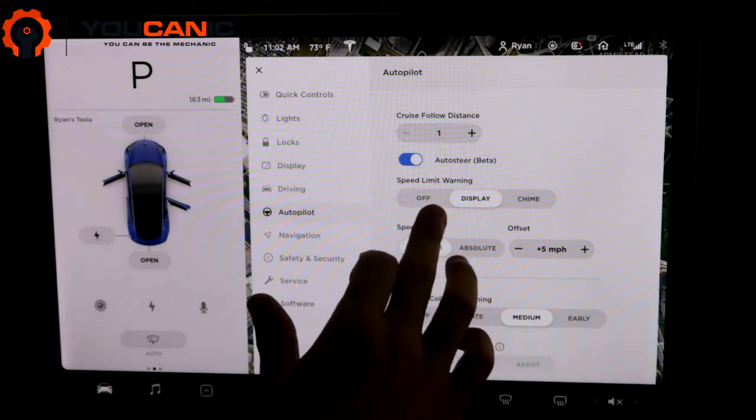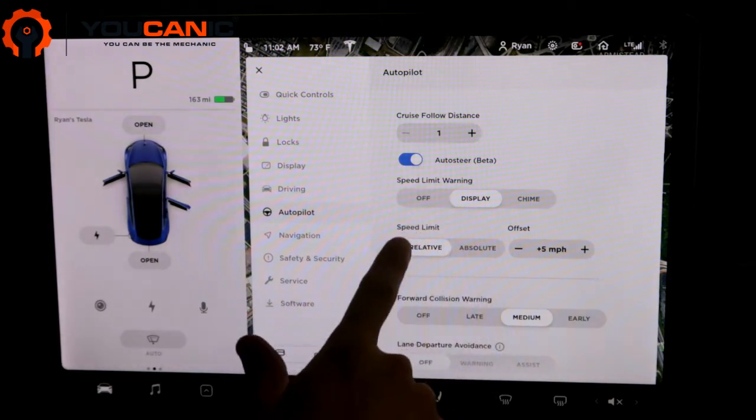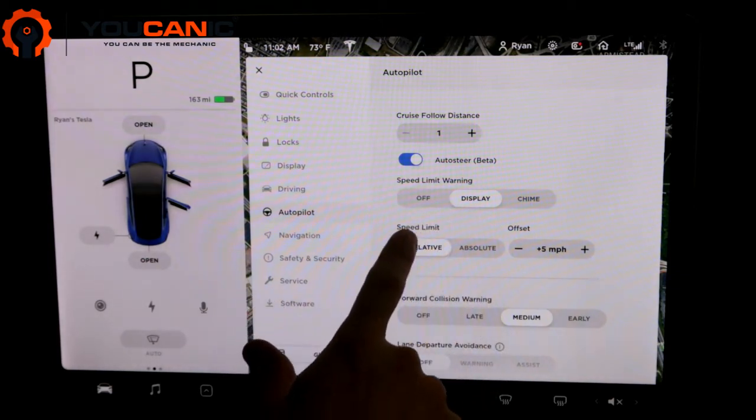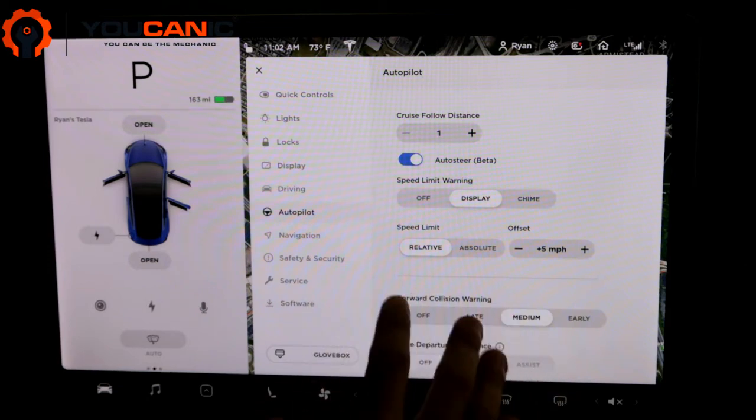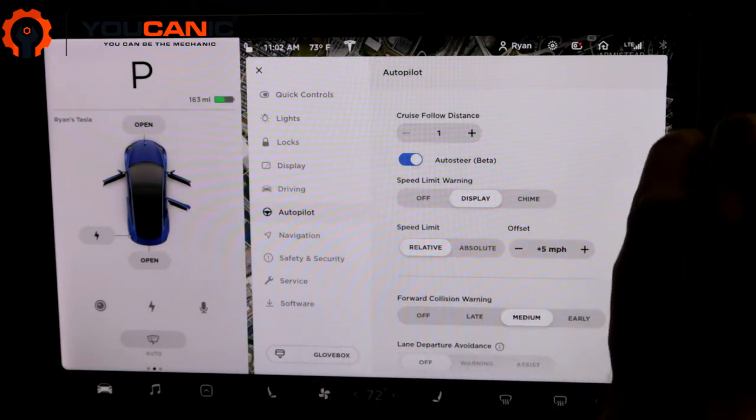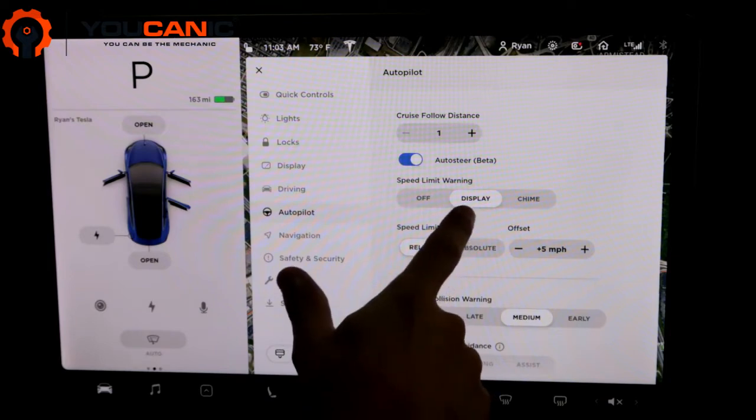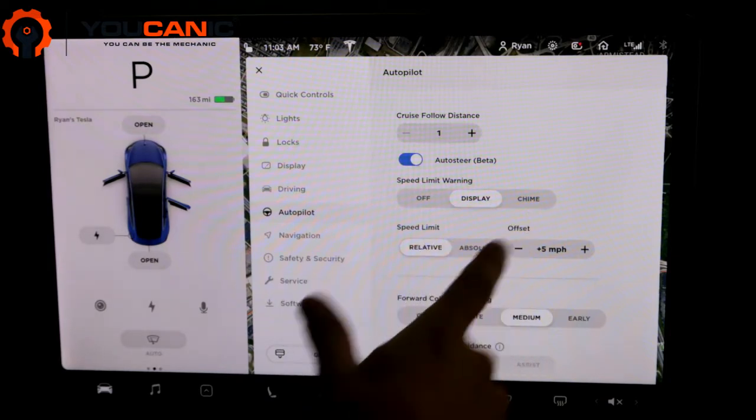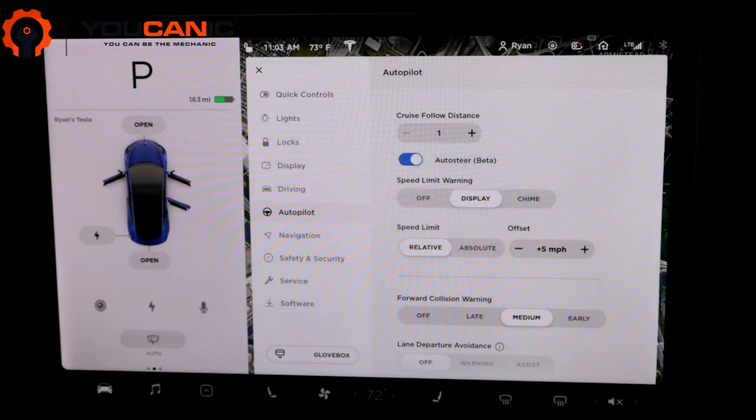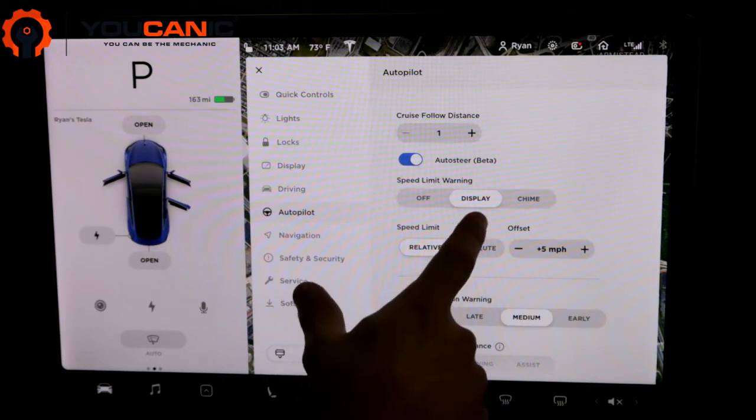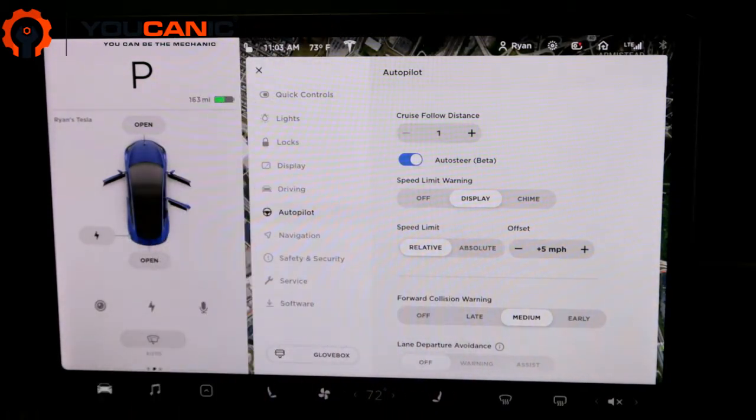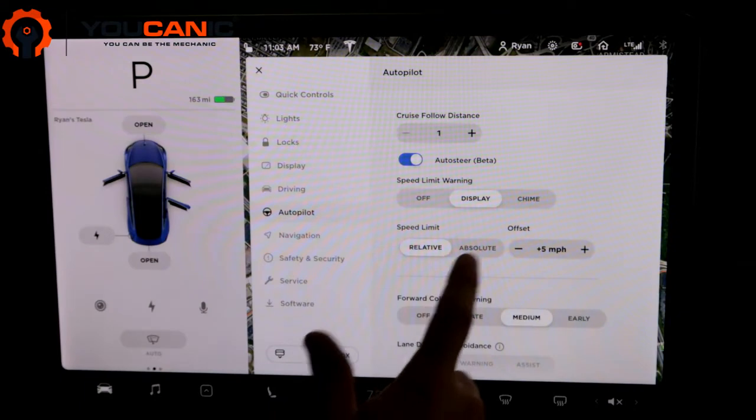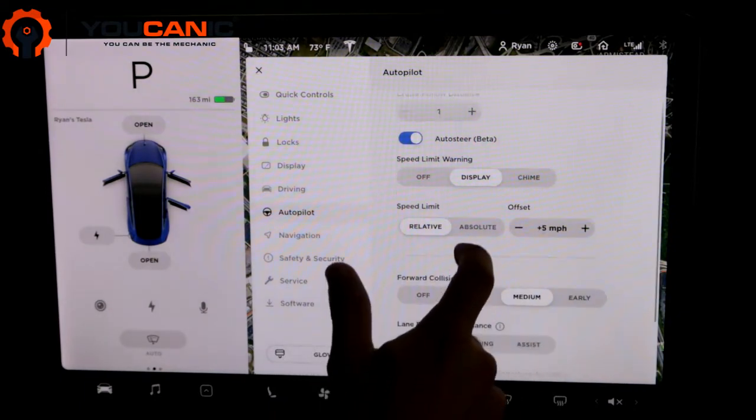The speed limit warning. This will let you know what the speed is. It'll display it on the side of the screen. So I have display. You can also have chime where it'll make a noise every time the speed limit changes. I just keep it on display because then you can always see it. But those are the two options there.